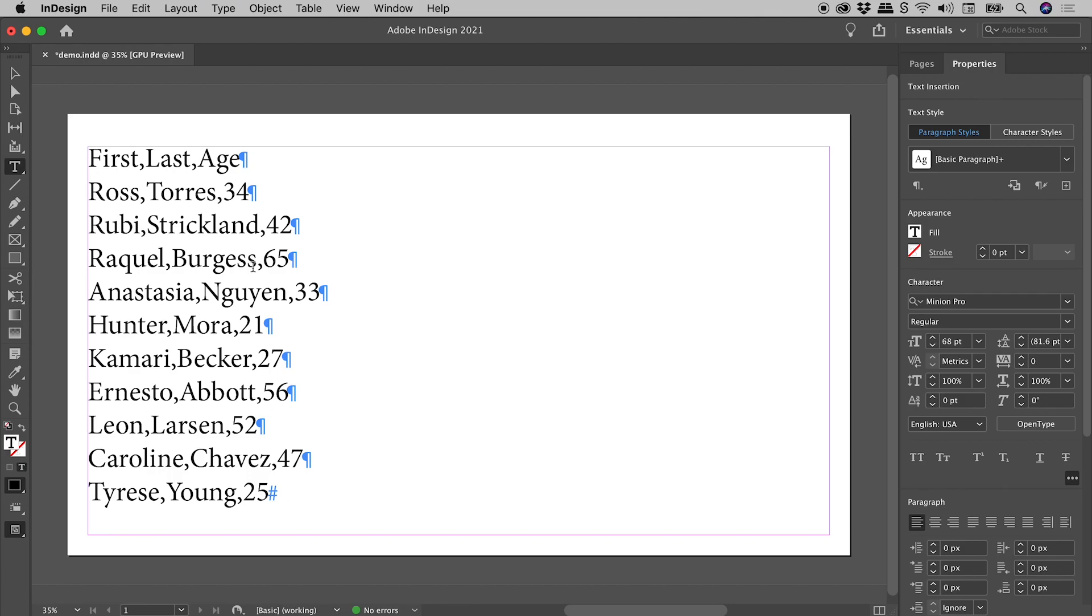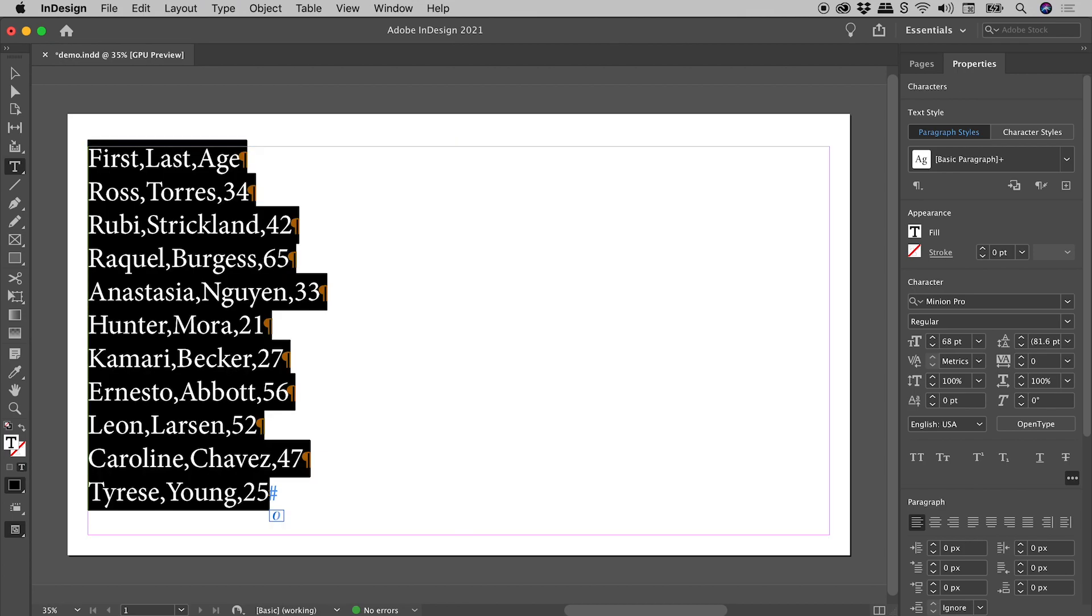Let's quickly run through this again. Command or Control A to select everything.